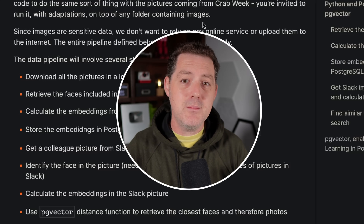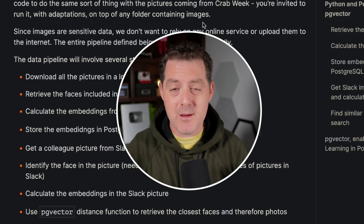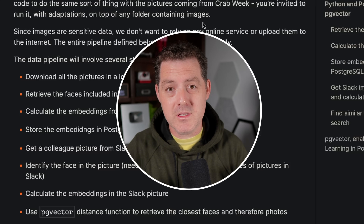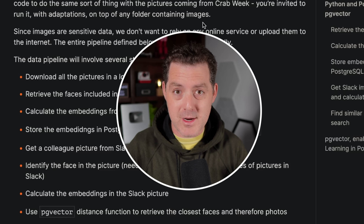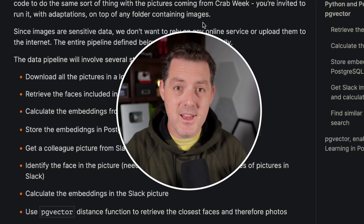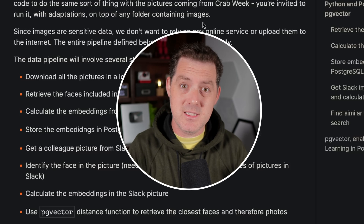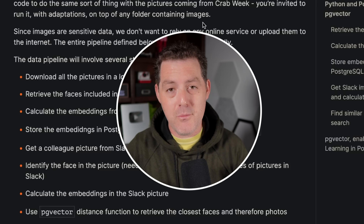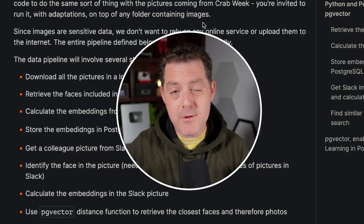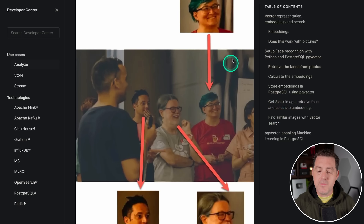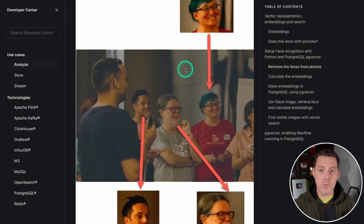There are much deeper dives on embeddings on YouTube if you want to learn more. What we're going to focus on today is actually writing code to do facial recognition, and it works the same way. Instead of sentences and text, we're taking images and converting them into embeddings and seeing how similar those images are.